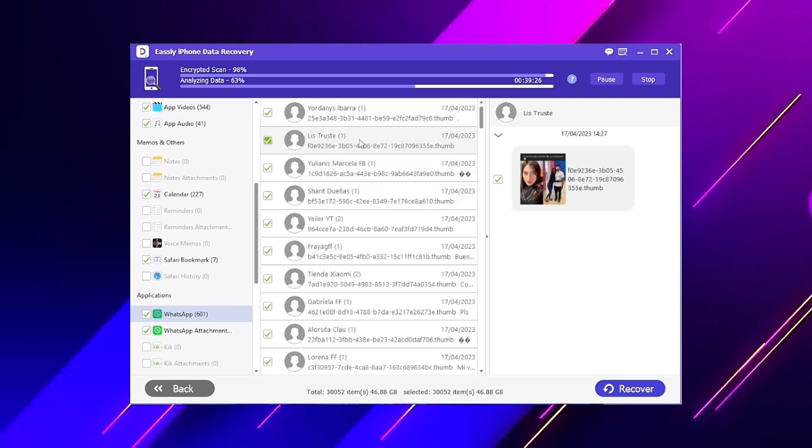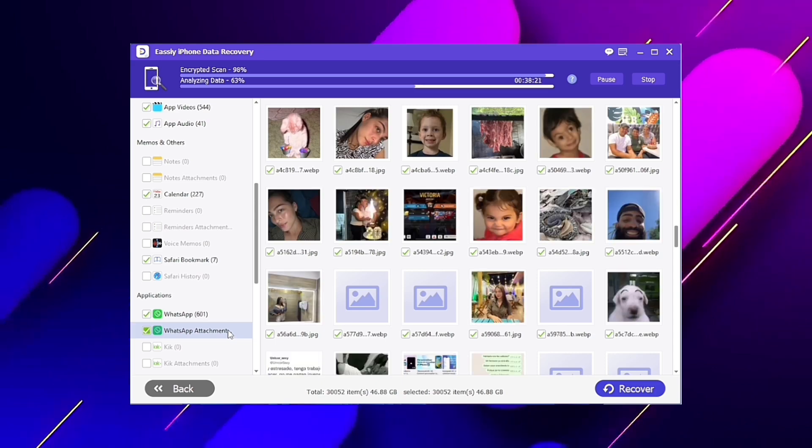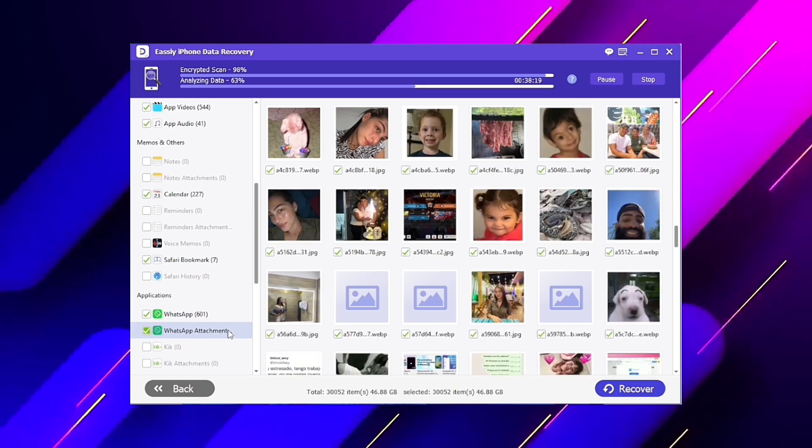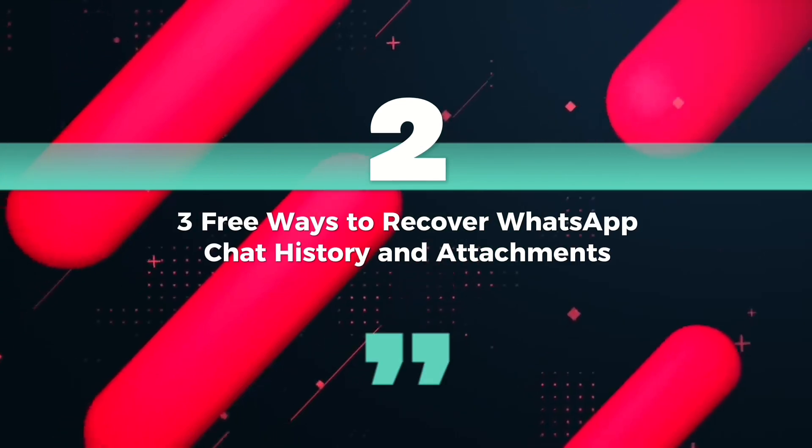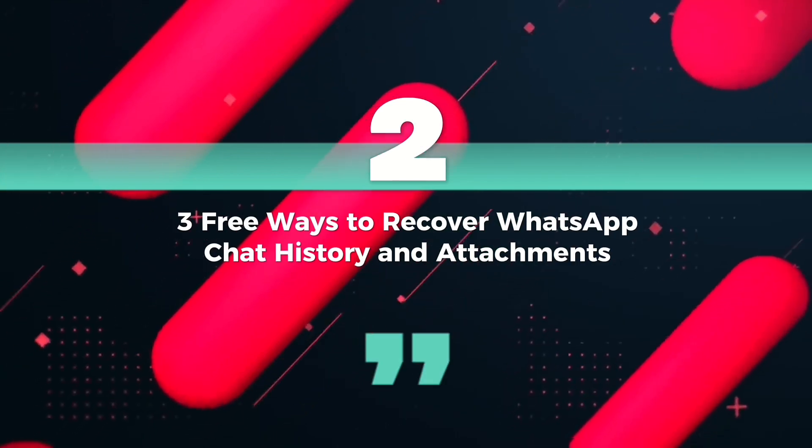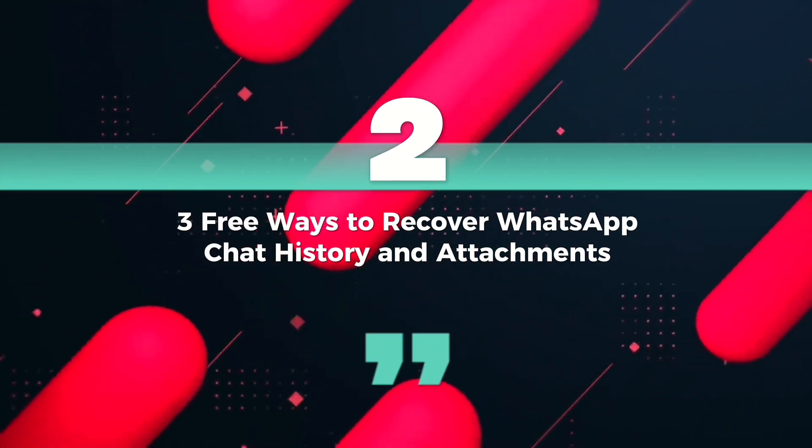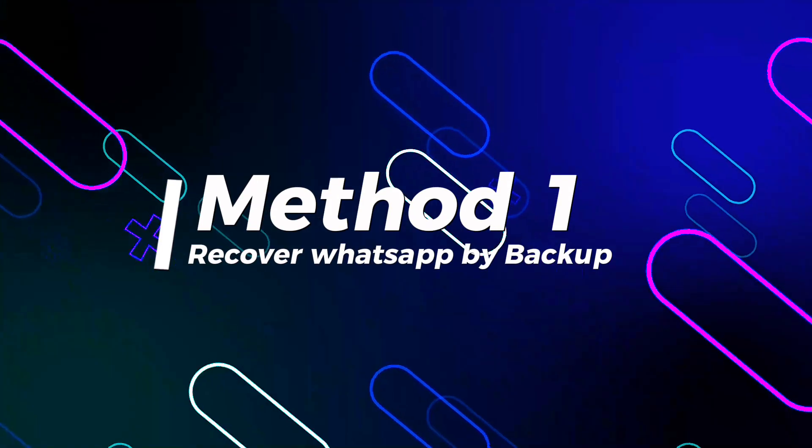Select what you want to recover and touch the bottom purple button. You can recover that file directly to your iPhone or computer. Now we will see three free ways to recover WhatsApp chat history and attachments.